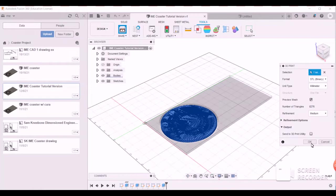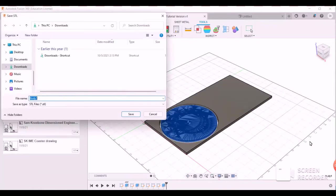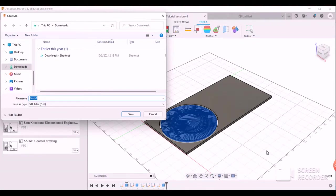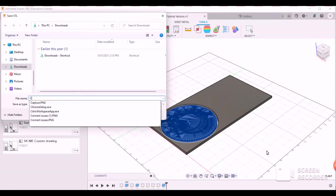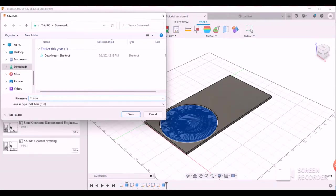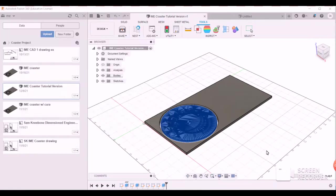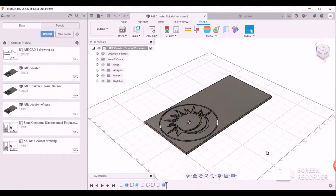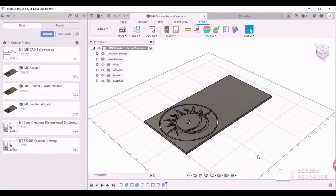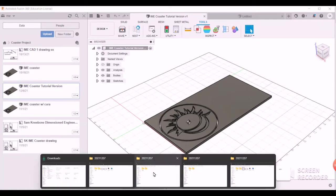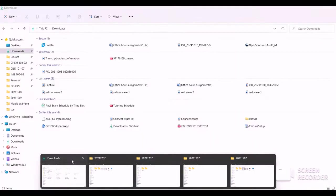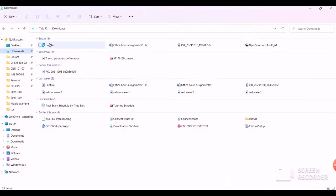Then you're going to click OK and you want to save it to your downloads as whatever you want to name it. I'm just going to name this Coaster. Click Save and then go to your downloads folder and make sure it's where it should be.